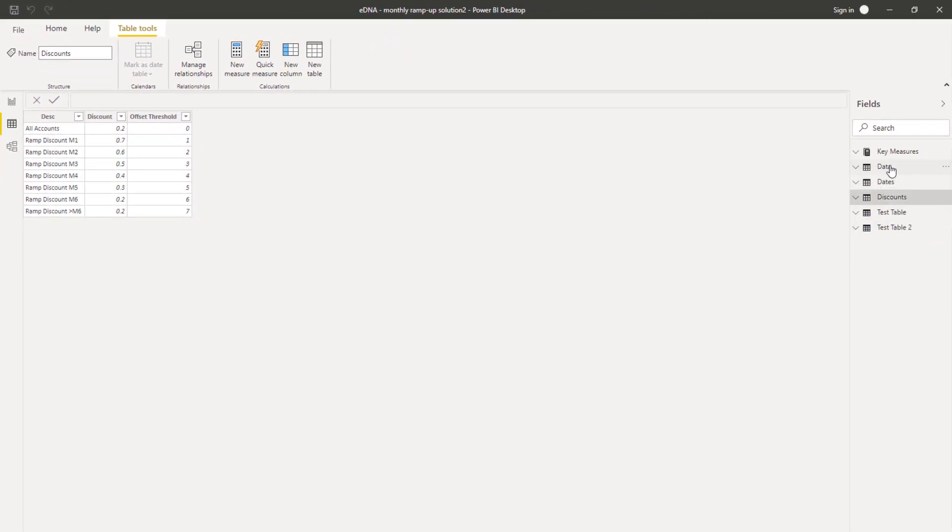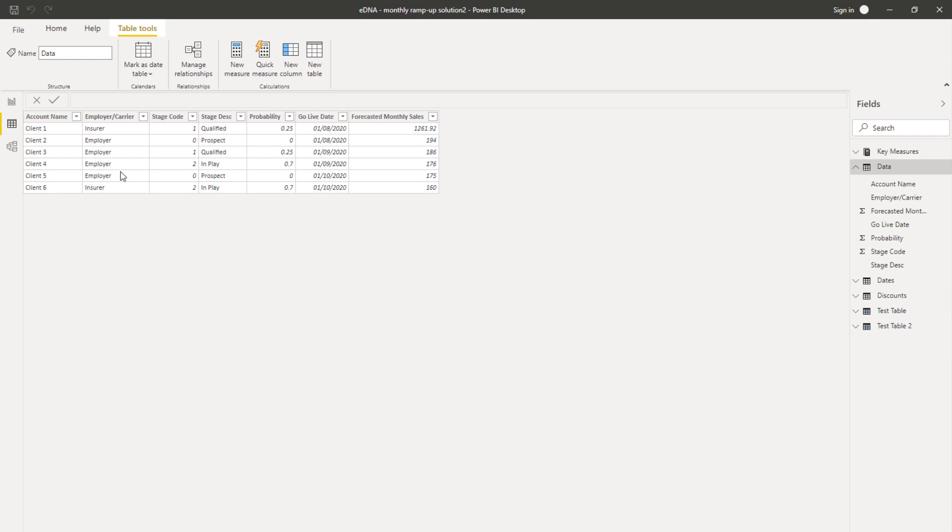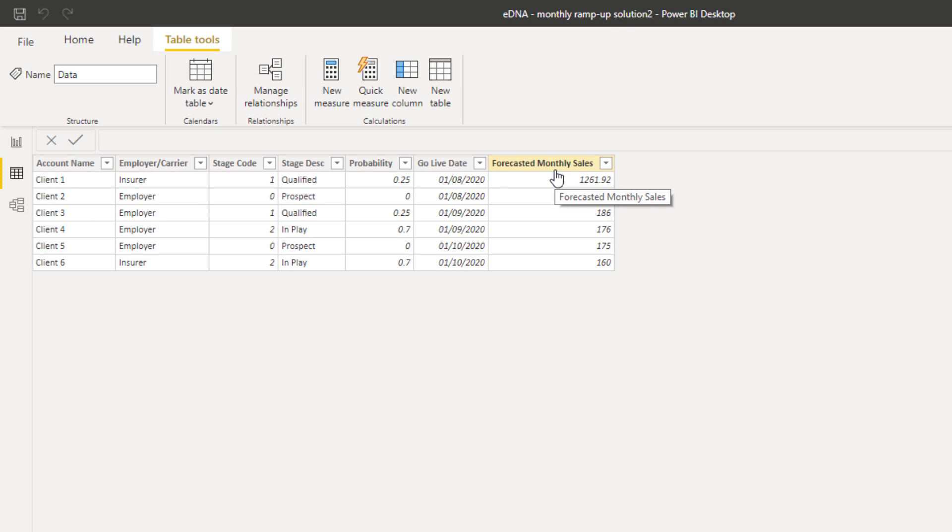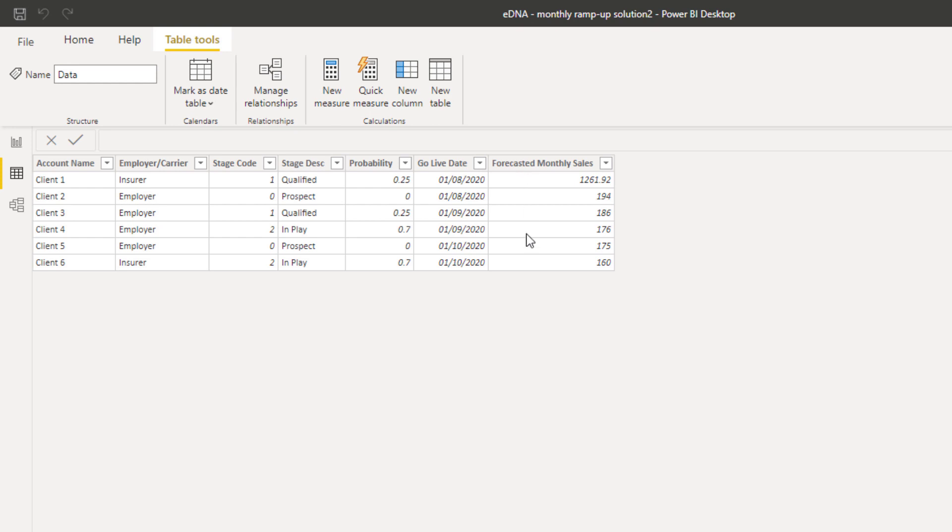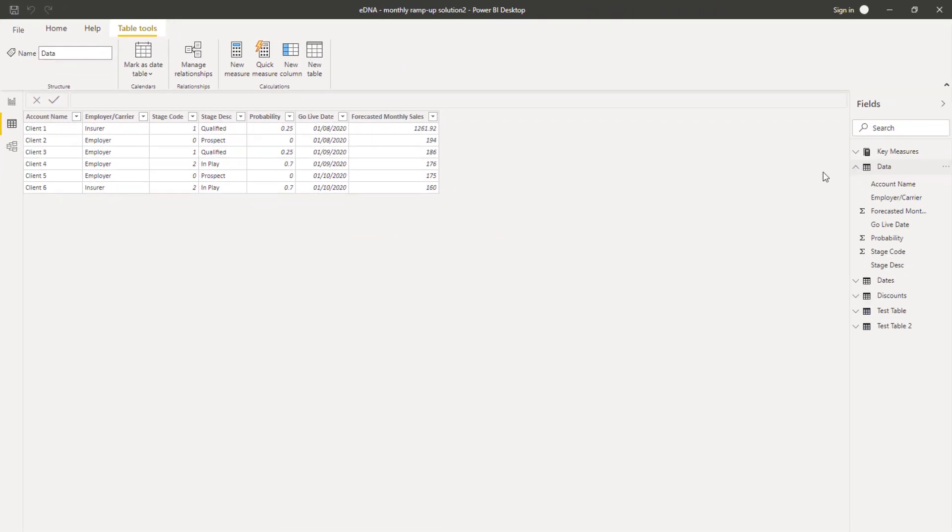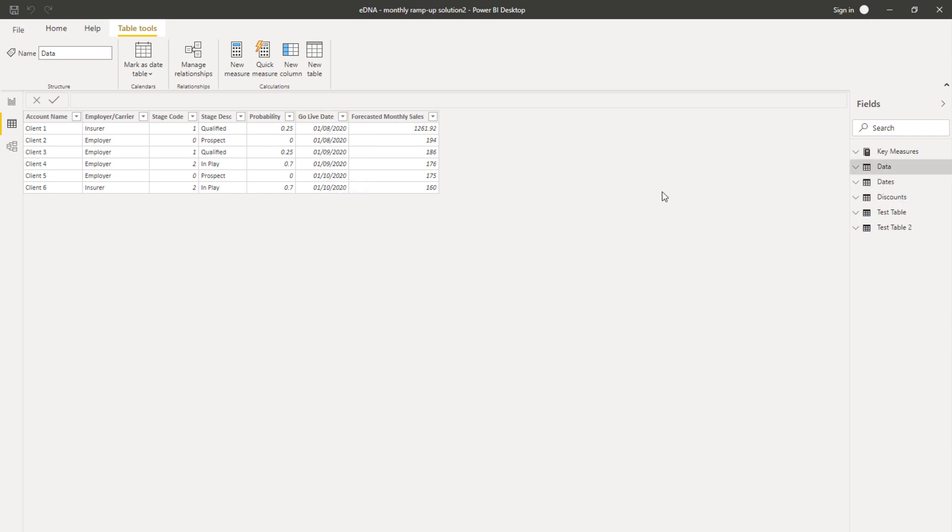This is all we had from a client perspective - forecasted monthly sales, potentially straight from a CRM database, with a probability of success. Based on the date, we would have a sort of ramp up in terms of what's our forecast going forward.